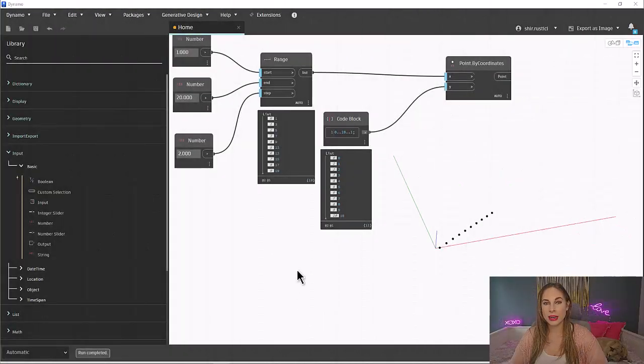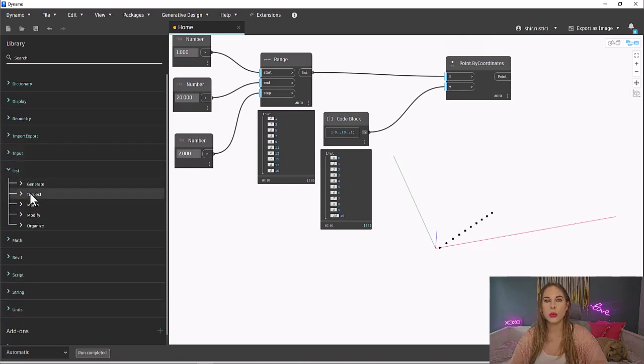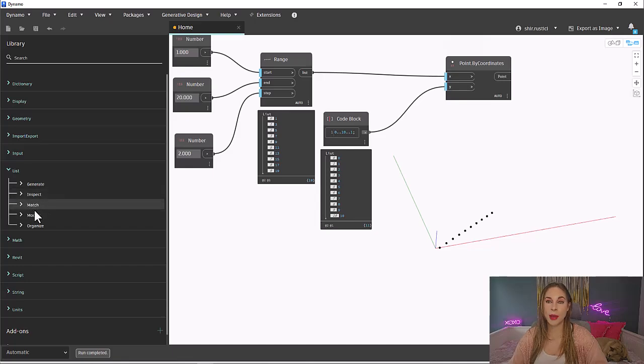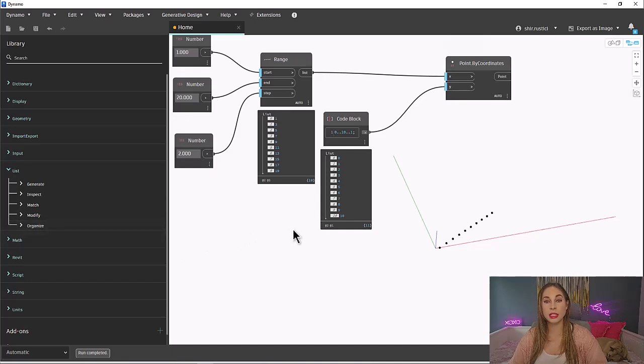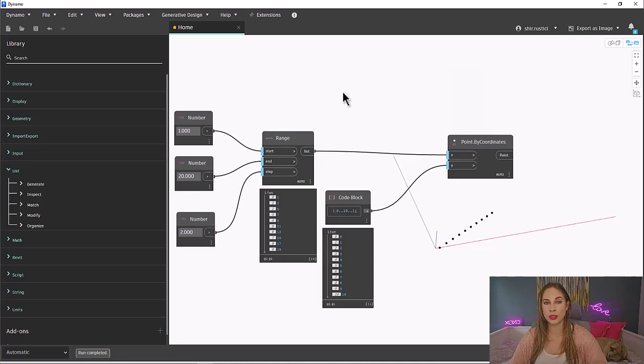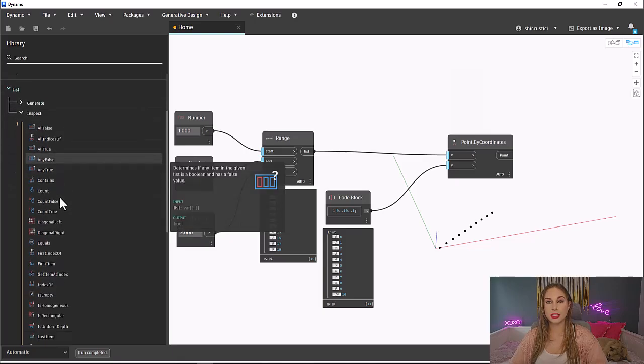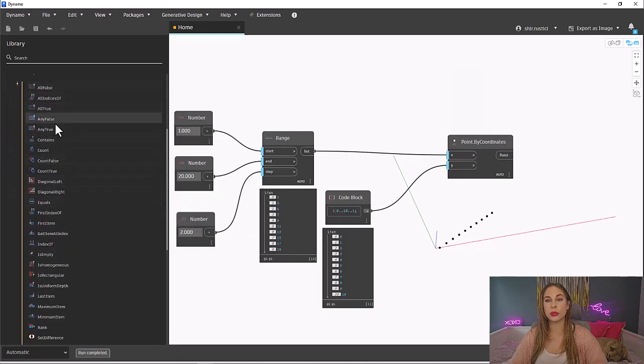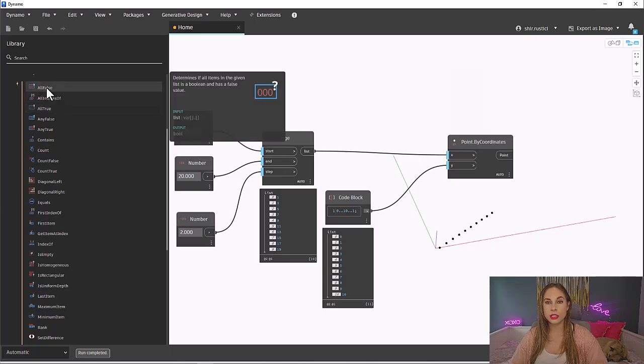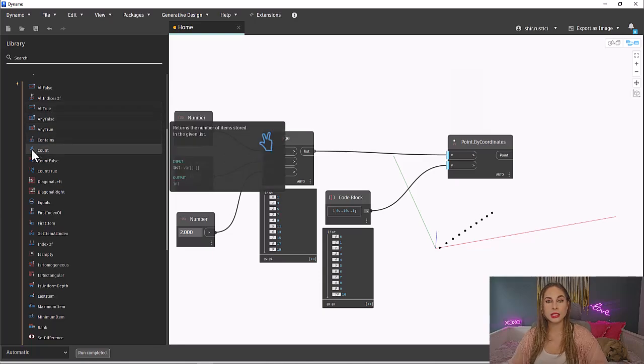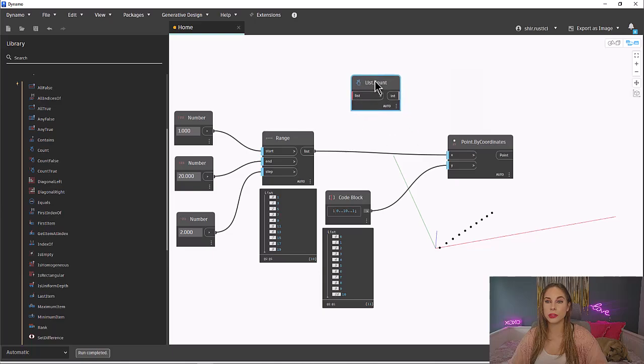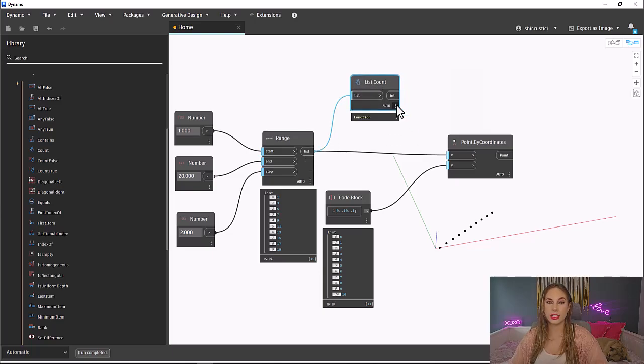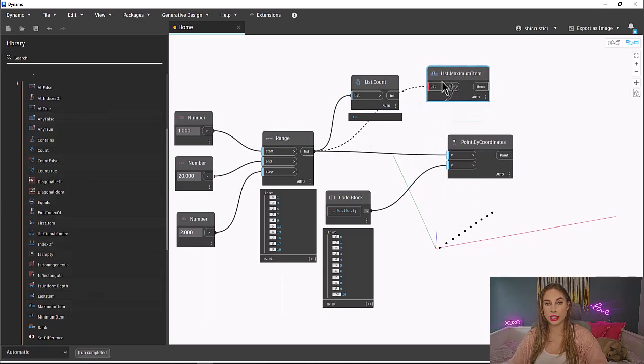If we look back at our list library, there are many ways to manipulate lists, other than generating them. We have sub-libraries to inspect lists, match lists, modify lists, and organize lists. I will show you a few options from each, but I do encourage you to take some time and test all these options out, as they will come in handy in the future for managing your lists. Let's first look at inspecting our lists. Some of these will only be used when you have certain data types within a list. For example, the all false or all true will be used when you have a list of Boolean values. Let's, for example, look at count. The count node will return a value for the number of items in the list. You can also get the maximum item, which will return a value for the largest value in the list.